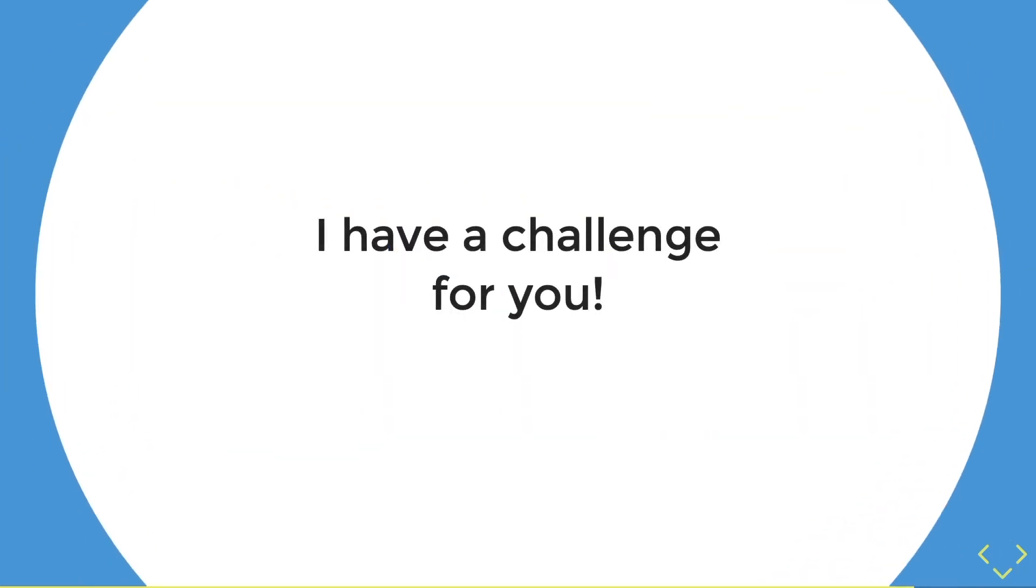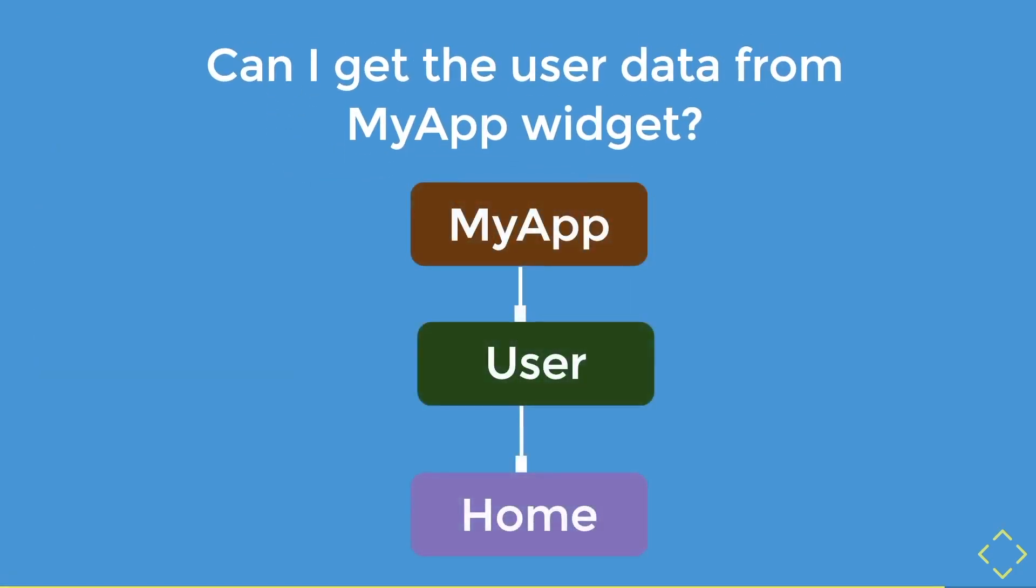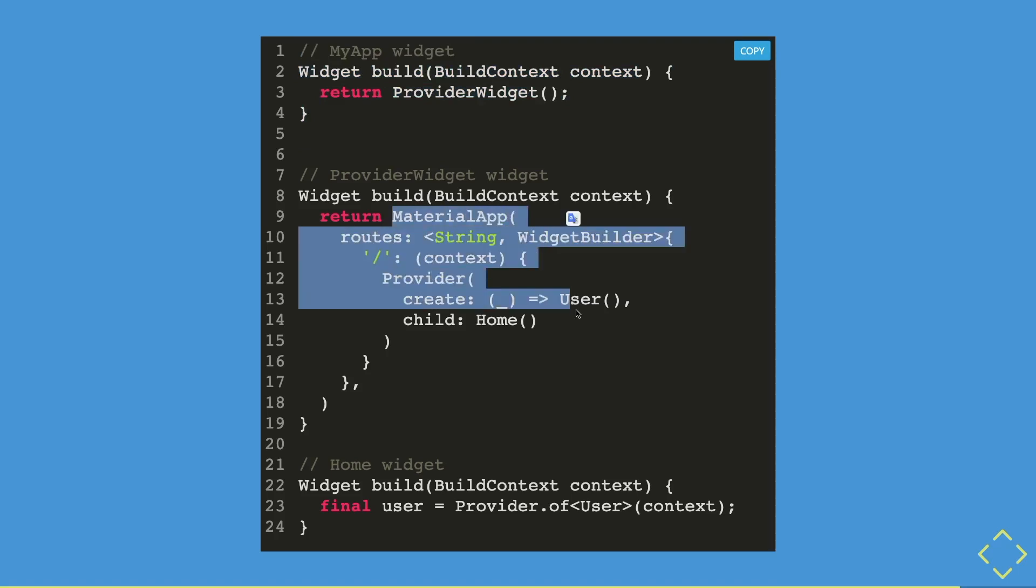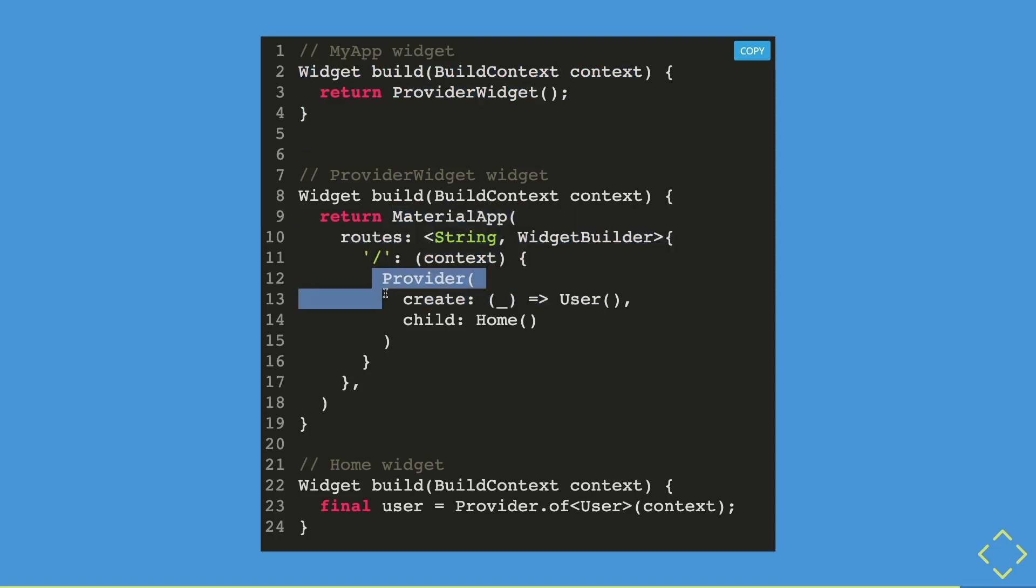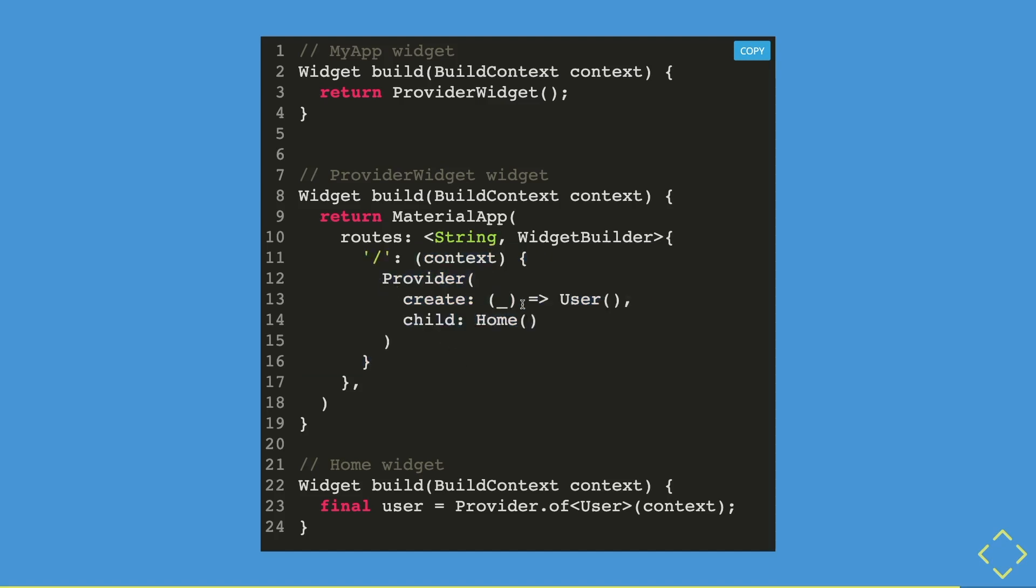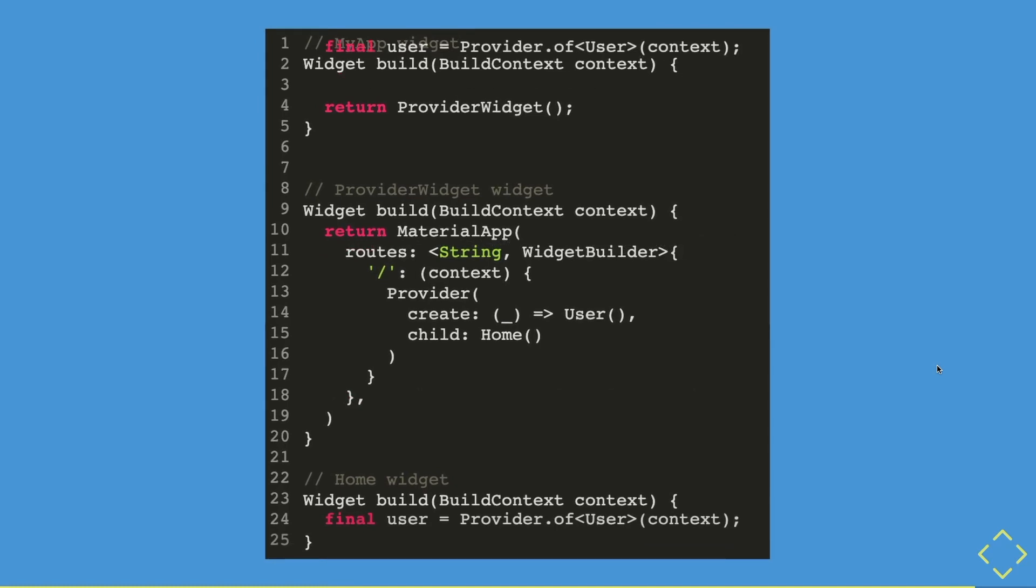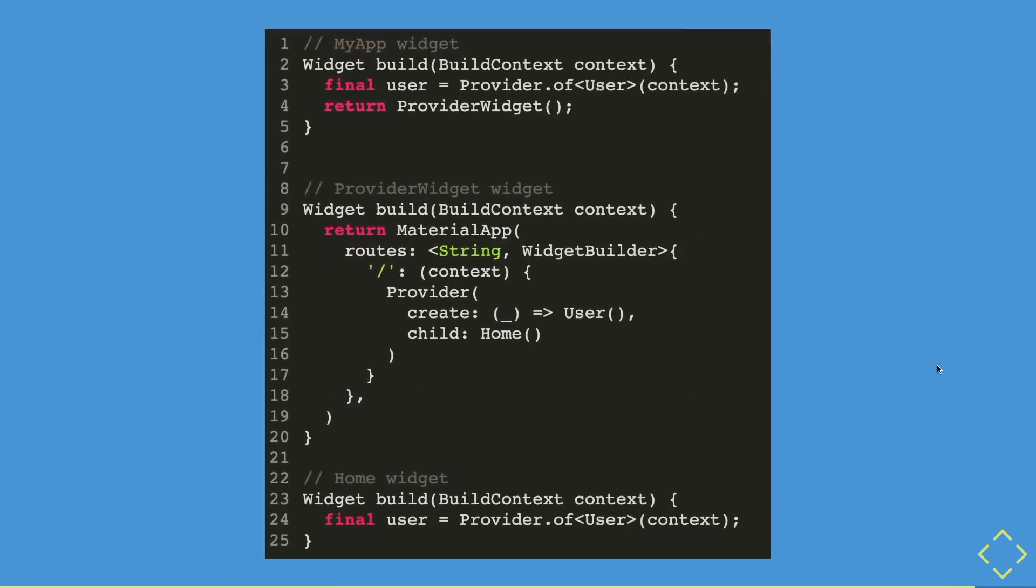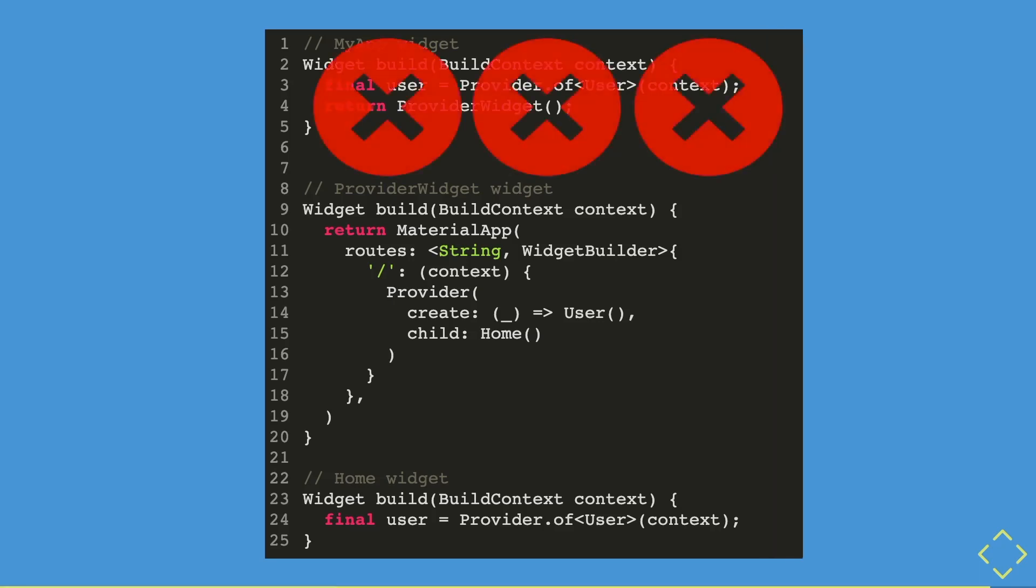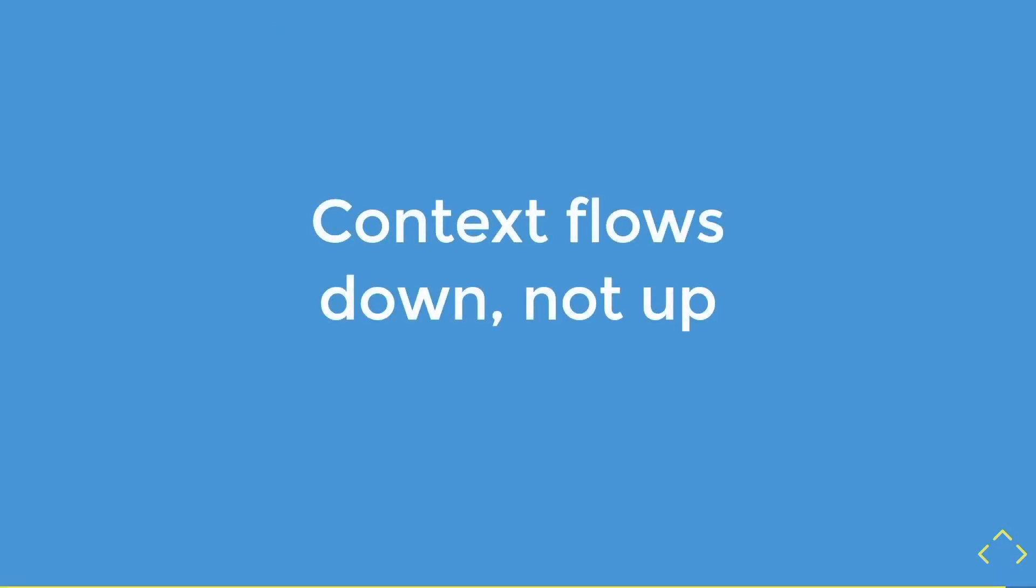Now I have a challenge for you. From this example, can I get the user data from my app widget? So let's see. Now we have three widgets, but now the first top widget will be my app widget. And this has a provider widget, which is now our material app widget. And inside here, you could see that we have our provider widget inside our routes parameters. And this is where we create our user object, which will be passed inside this home widget. So do you think we can get the user data from my app widget? Do you think this will be all right, or does it have an error? Well, the answer is it will have an error. This is because context only flows downwards, not upwards.